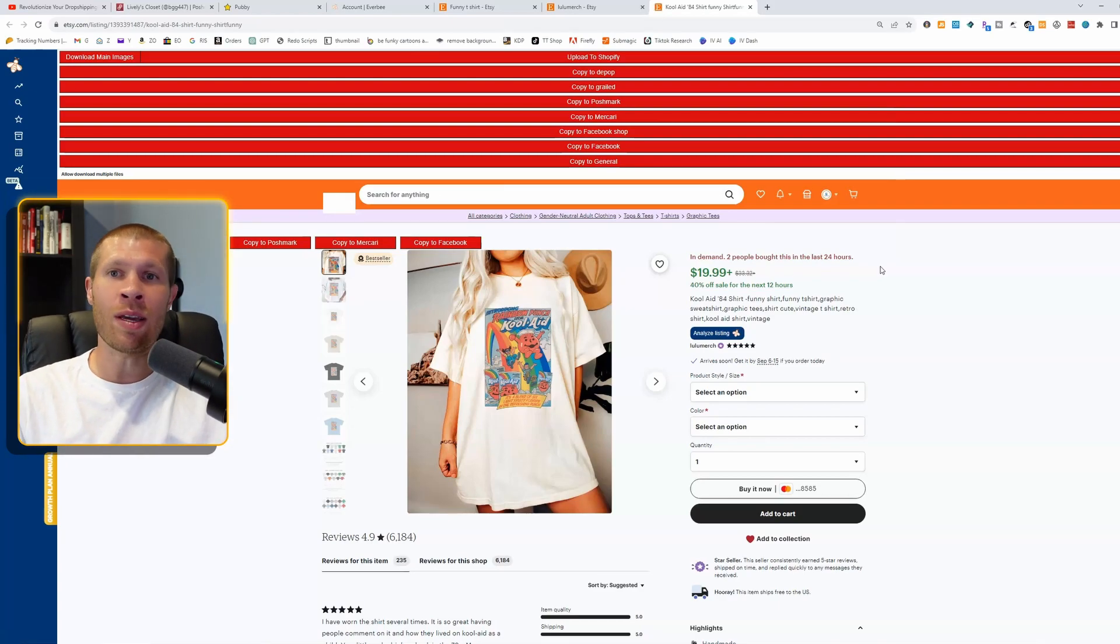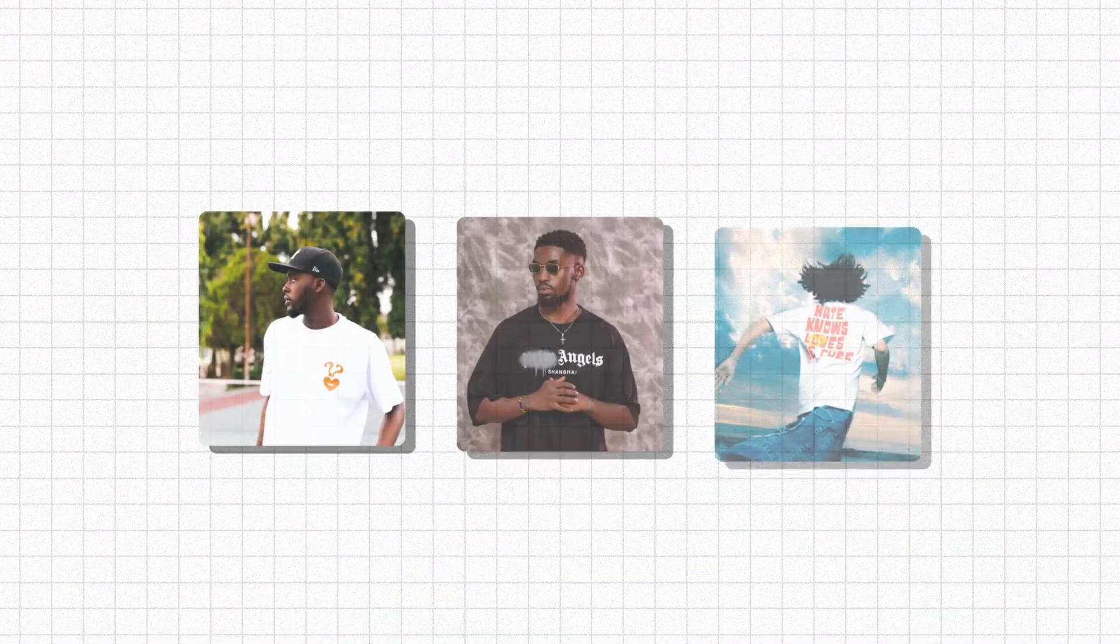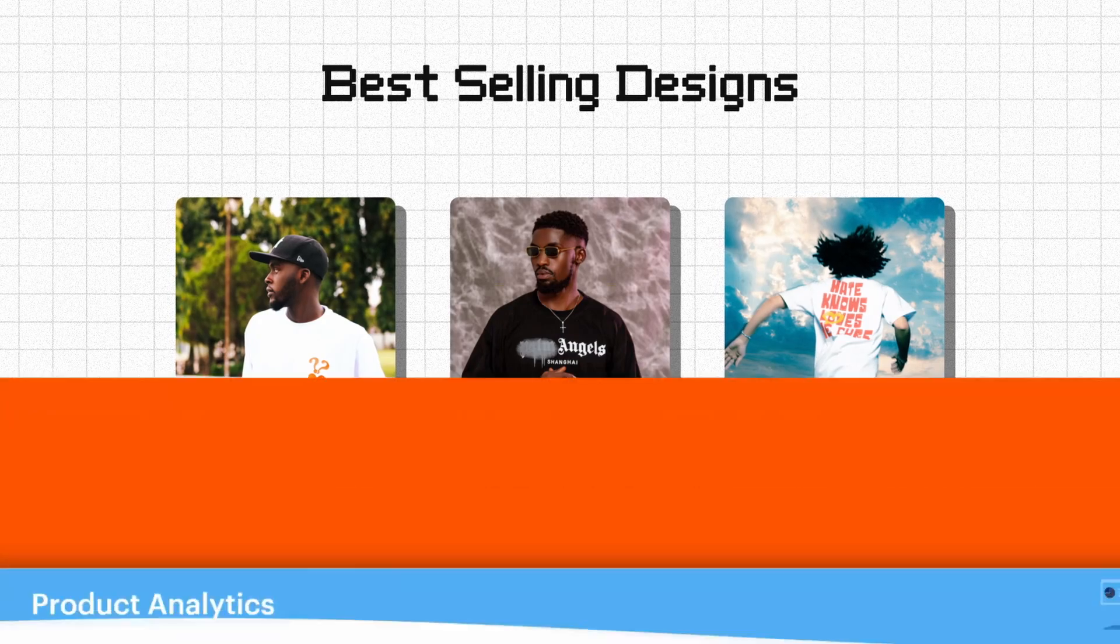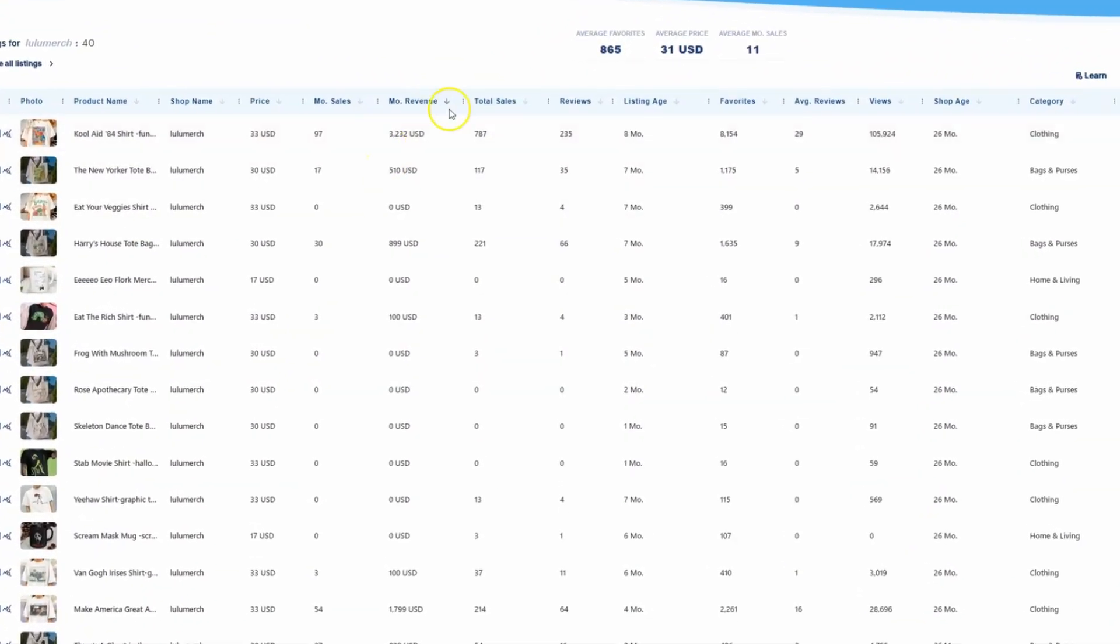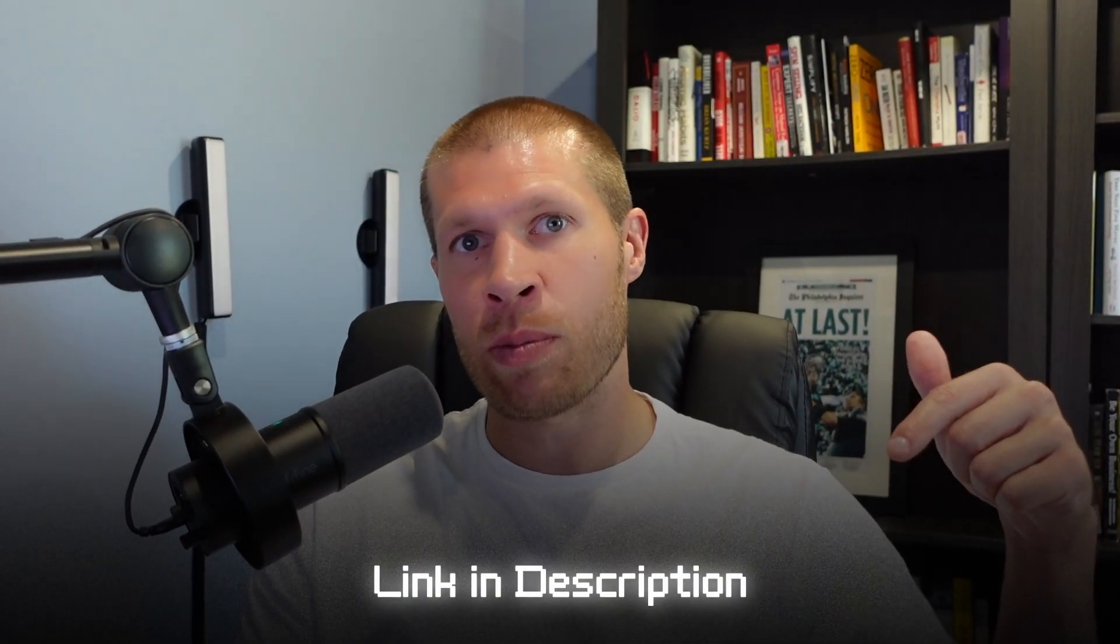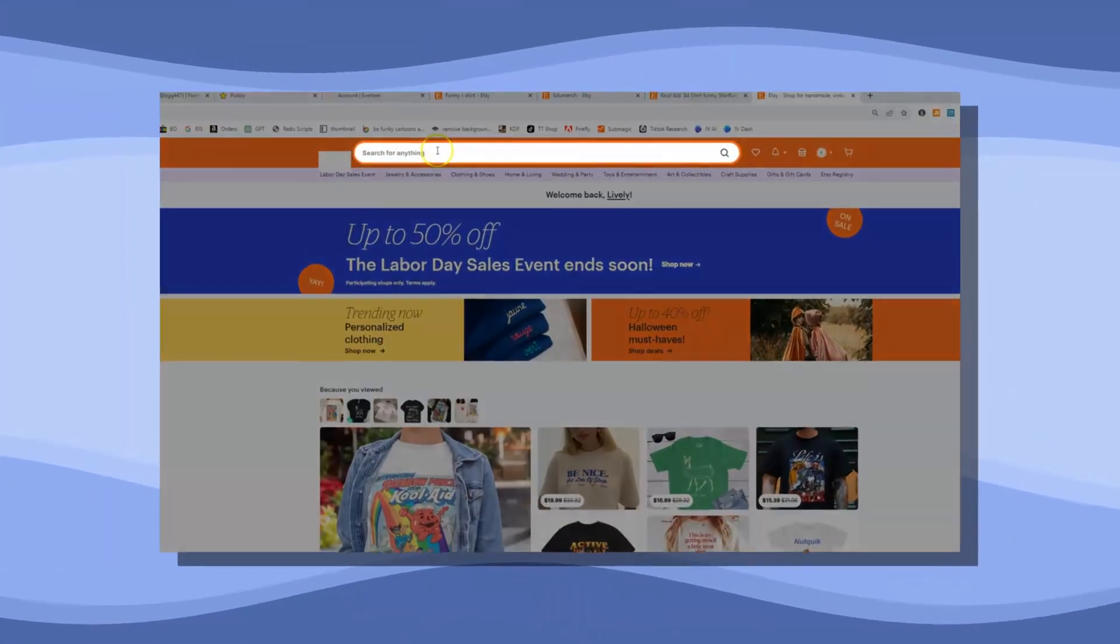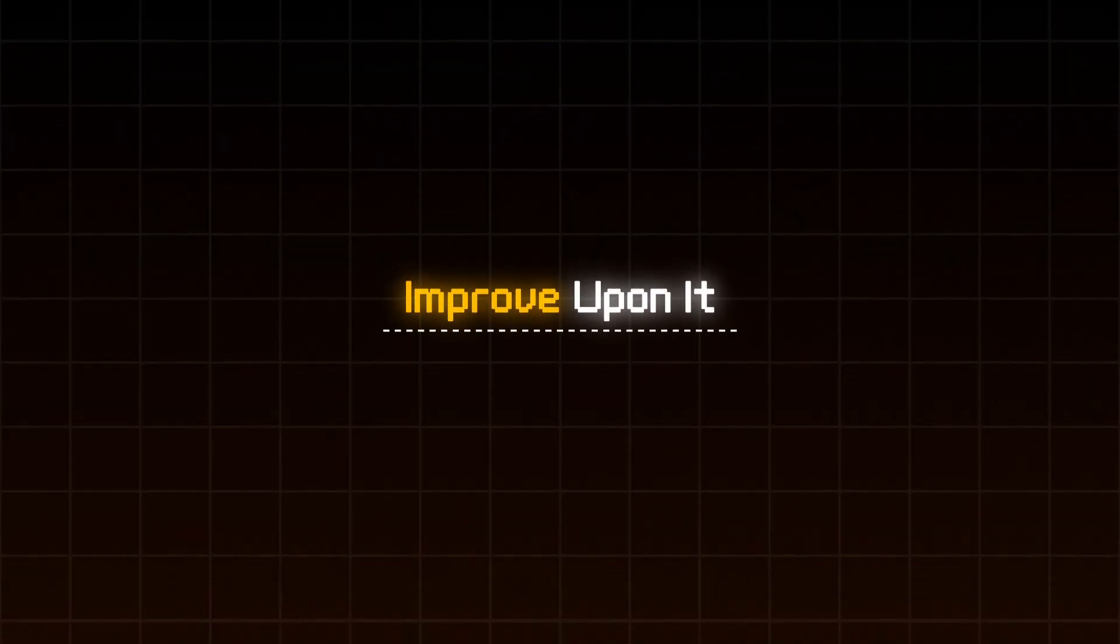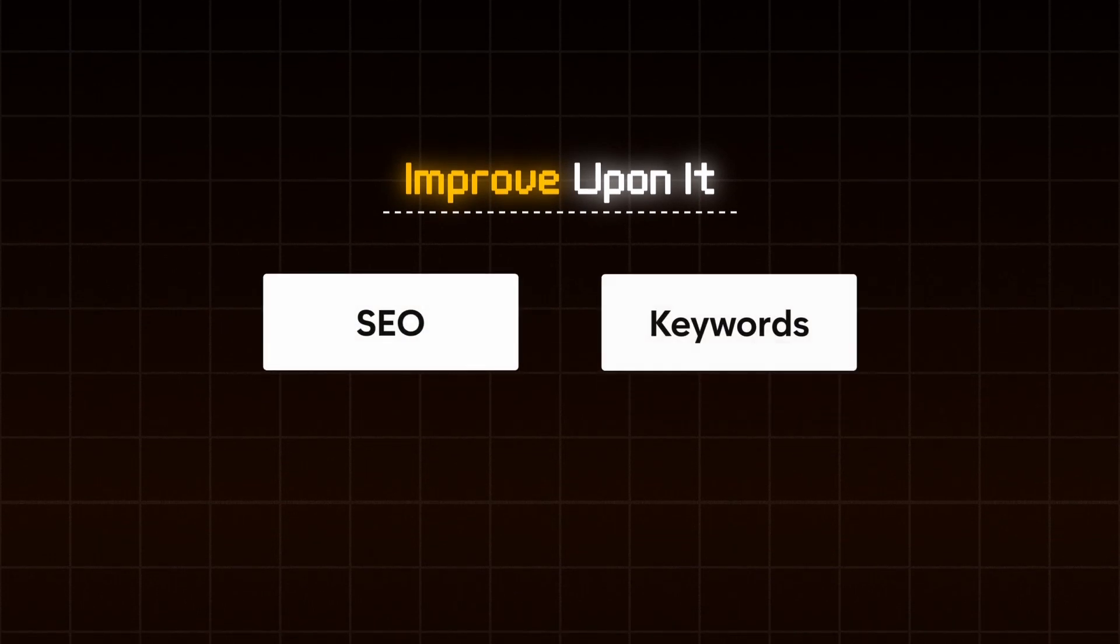You need to take it one step further. So to recap already, you want to find a successful seller shop. Then you want to analyze their best selling designs using the product analytics from Everbee. And Everbee's linked in the description with a discount code if you want it. But then you're going to take it one step further and you're going to manually check those top keywords and find a listing that is not super saturated already based on those main keywords. Then you're going to create a similar design. You're not going to copy it exactly, but instead we're going to improve upon it. We're going to use their SEO. We're going to use their keywords. And then it's just simply rinse and repeat the process.